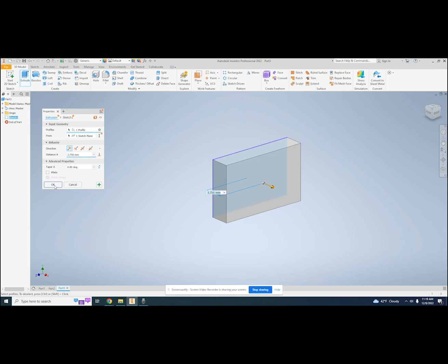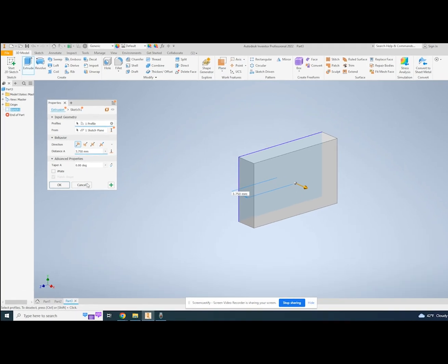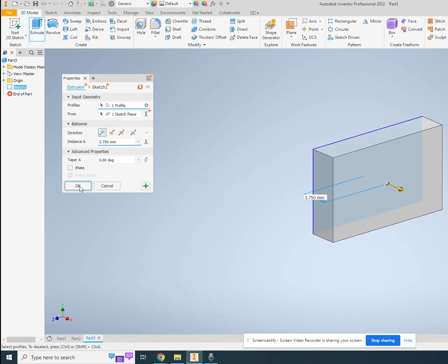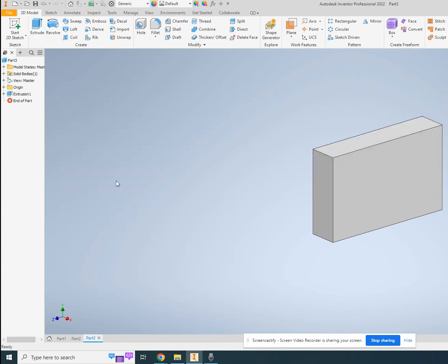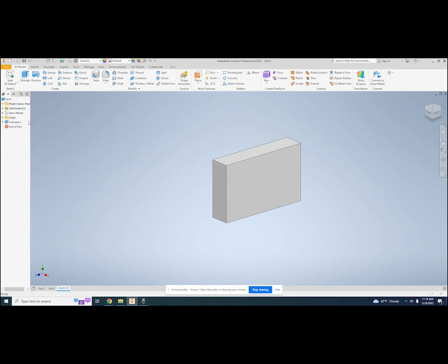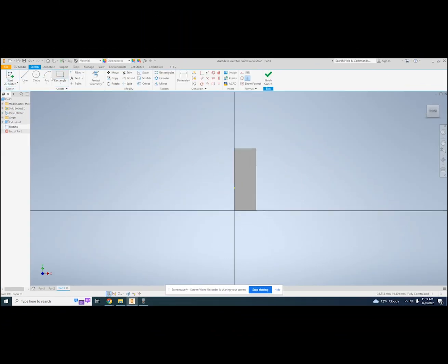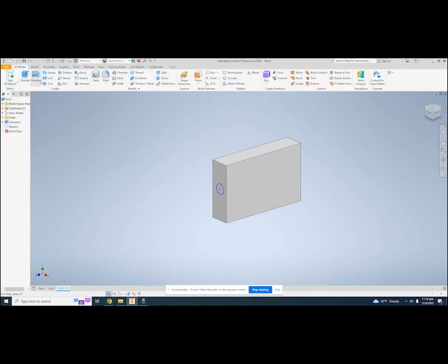When you finish the extrusion, it consumes the sketch. See how sketch 1 has been replaced by extrusion 1? If we want to add more features to our design, we repeat the steps: make a sketch, draw a closed shape, and extrude.